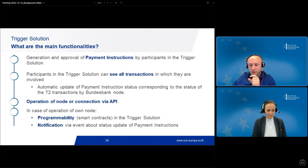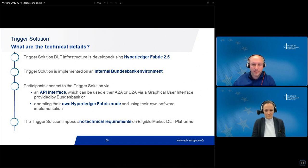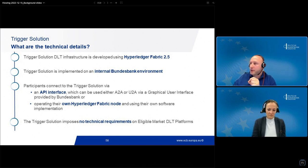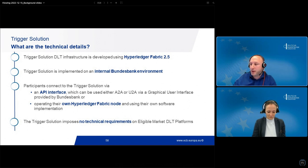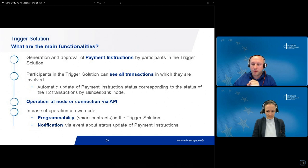It is important to add that the trigger solution itself does not have any technical requirements with regard to external DLT platforms or external blockchains. What matters is that participants or their applications can interact with the interfaces we provide, whether via API or by operating their own node. That's about the technical basics — let's switch to the core functionalities.